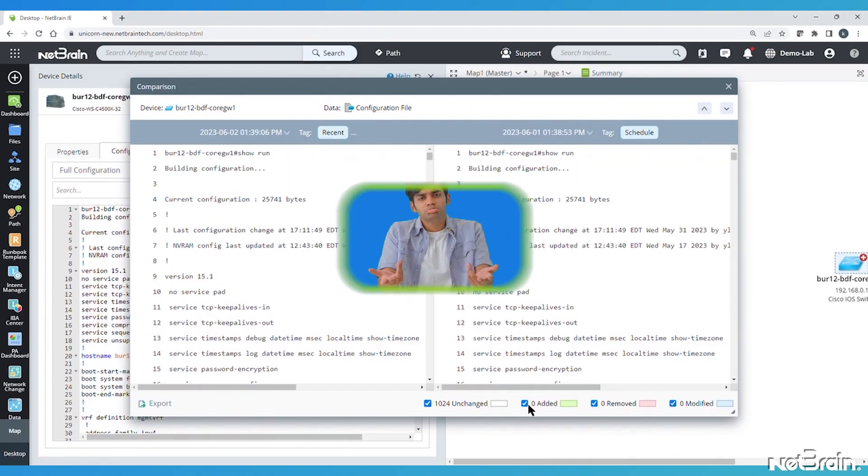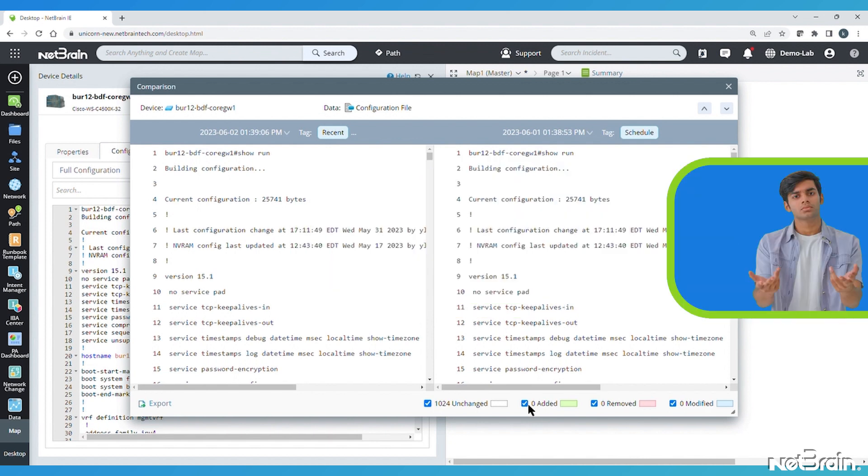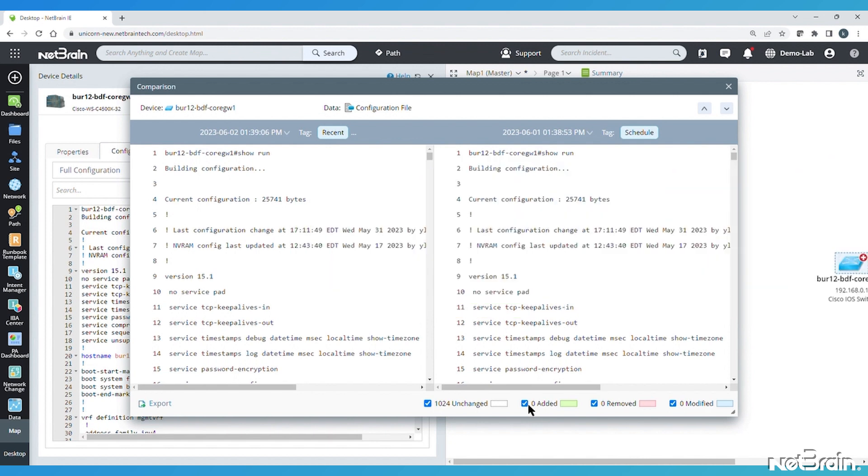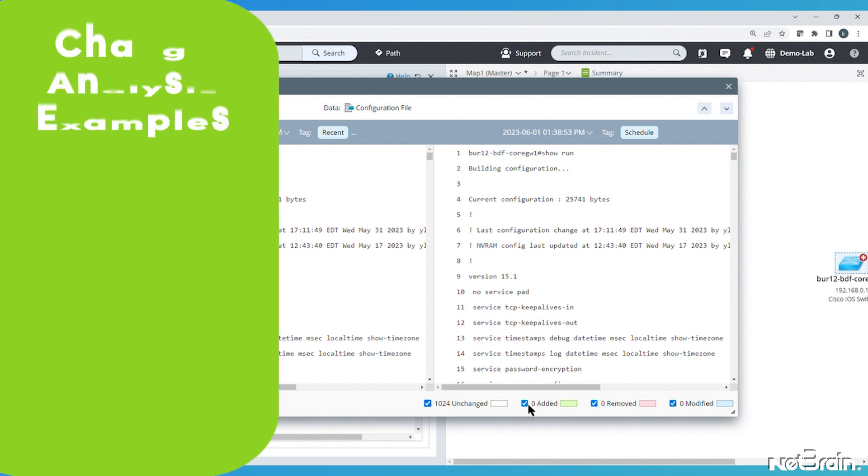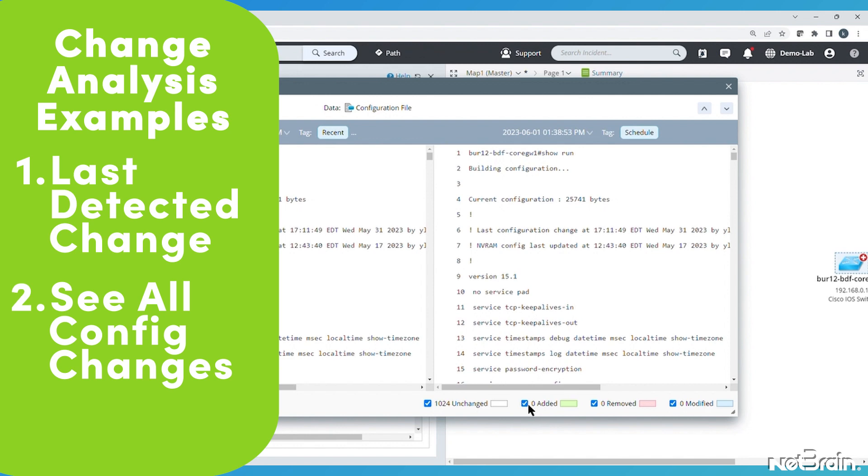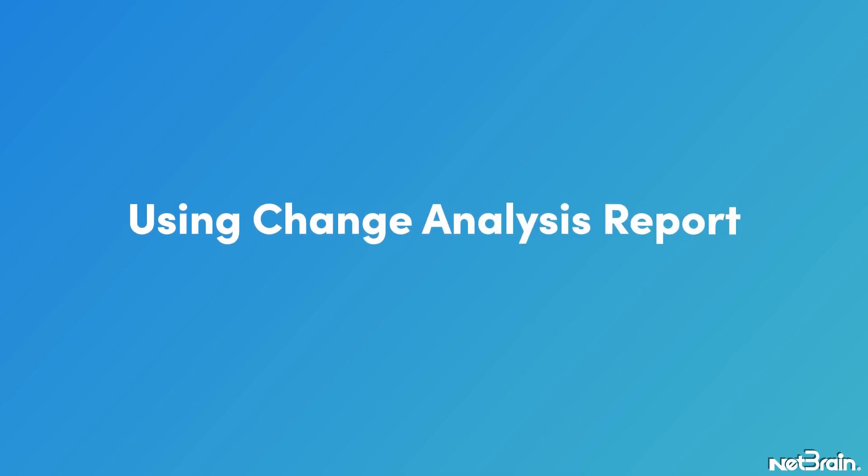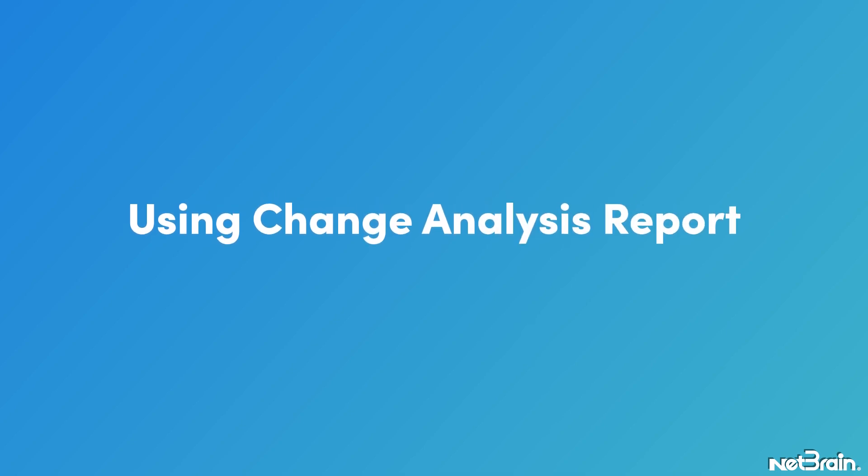But often network engineers ask questions that aren't answered here. Specifically, on this display, the configuration hasn't changed at all. So what if I just need to know the last time NetBrain did detect a change on this device? Or what if I just want to see a list of all devices that had configuration changes over the last 24 hours? To answer those kinds of questions, we will need to use NetBrain's Change Analysis Report.